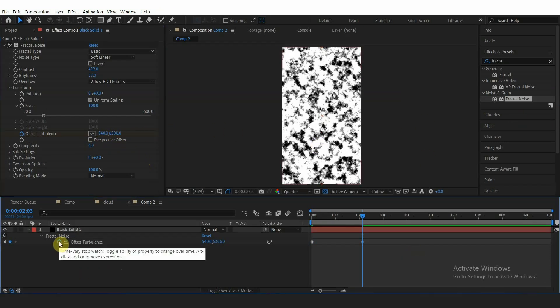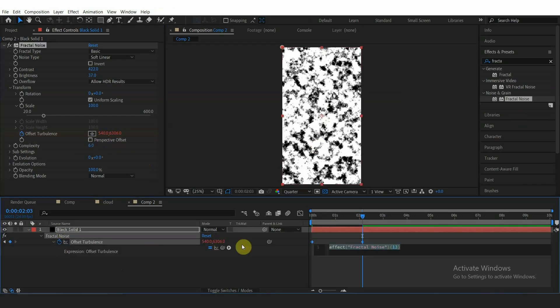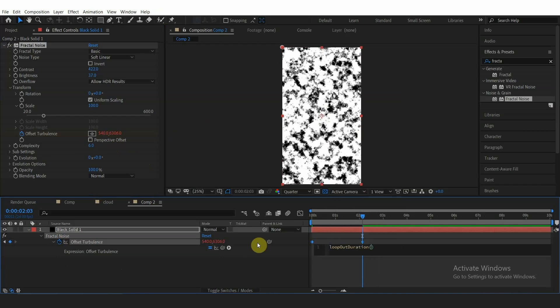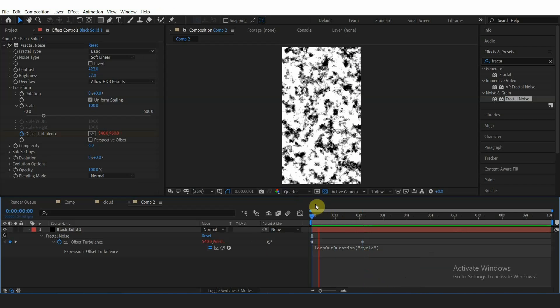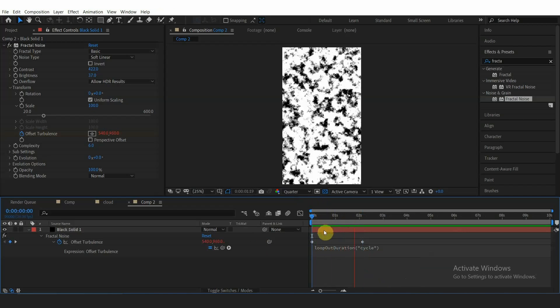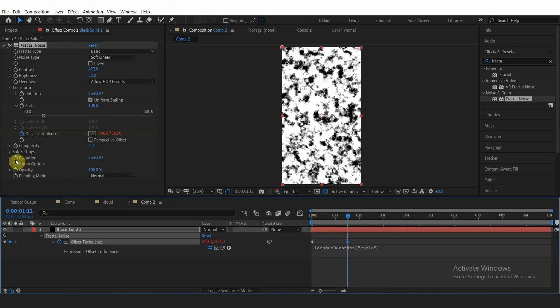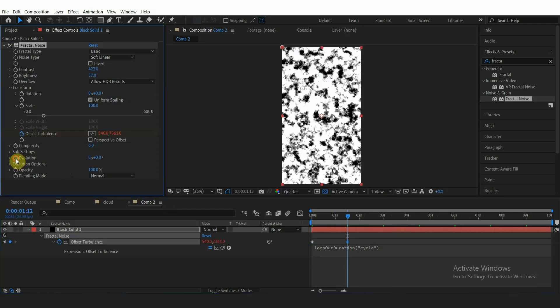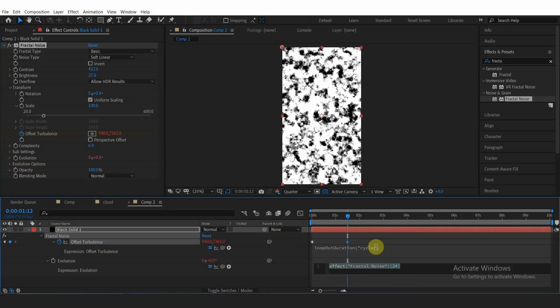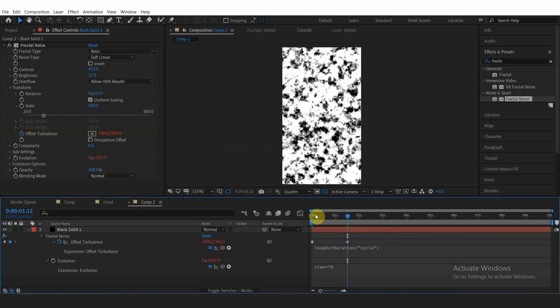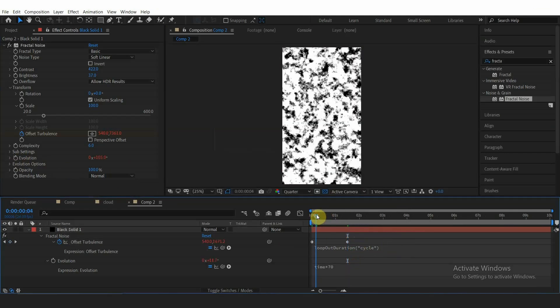Then Alt-click the offset turbulence keyframe and add expression loopOut("cycle"). Click on Evolution 2 and add expression time * 70.